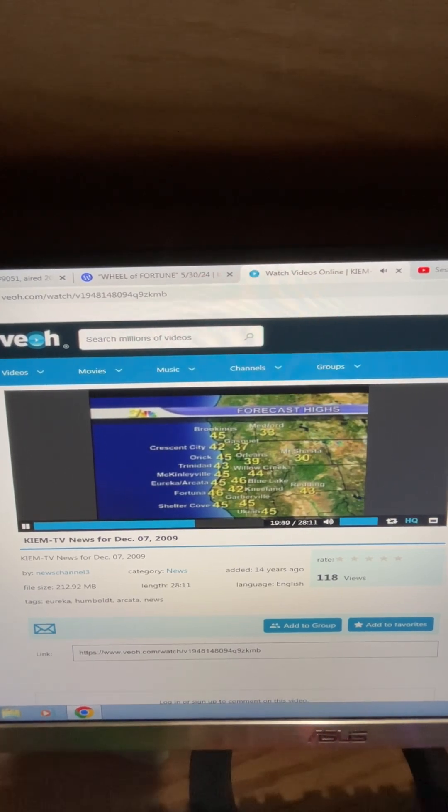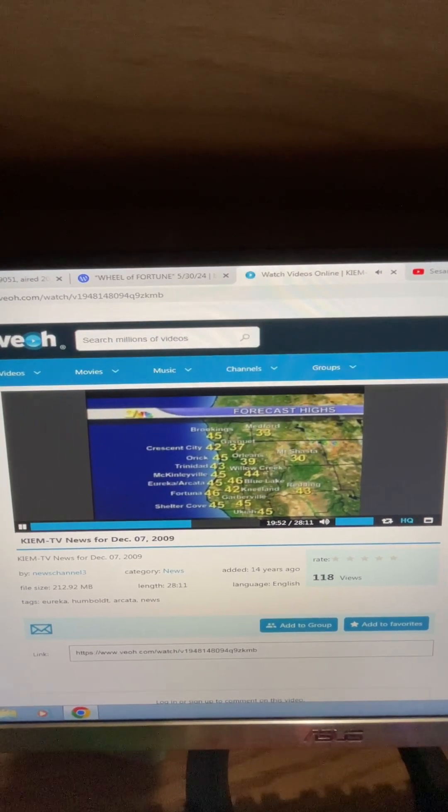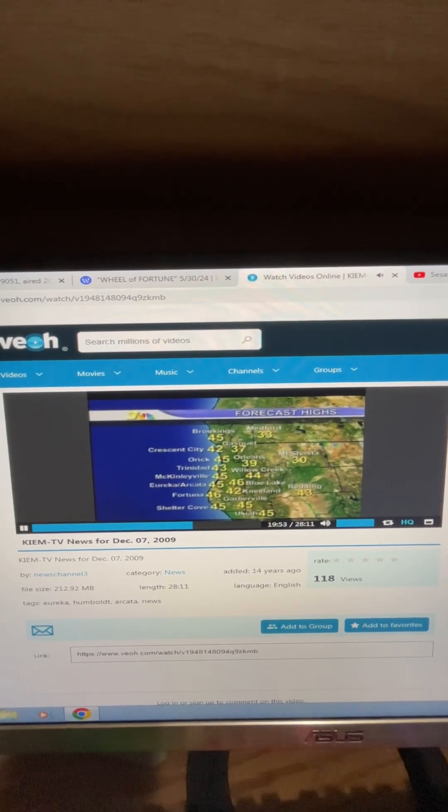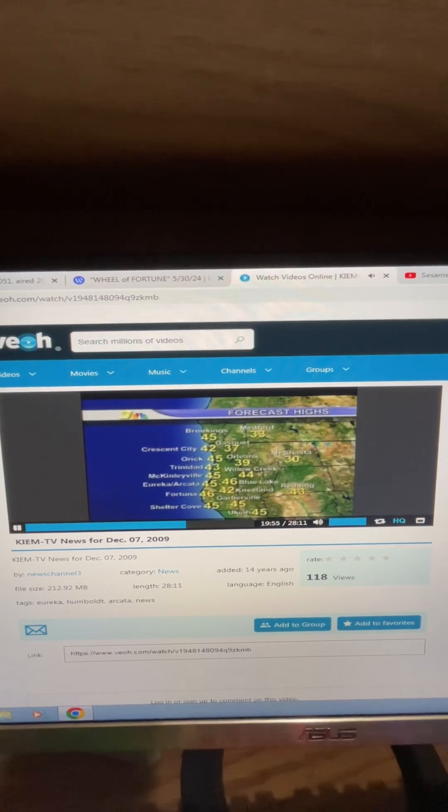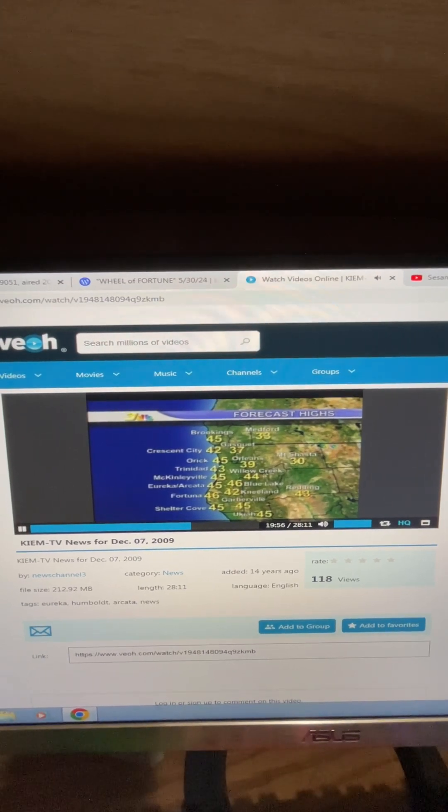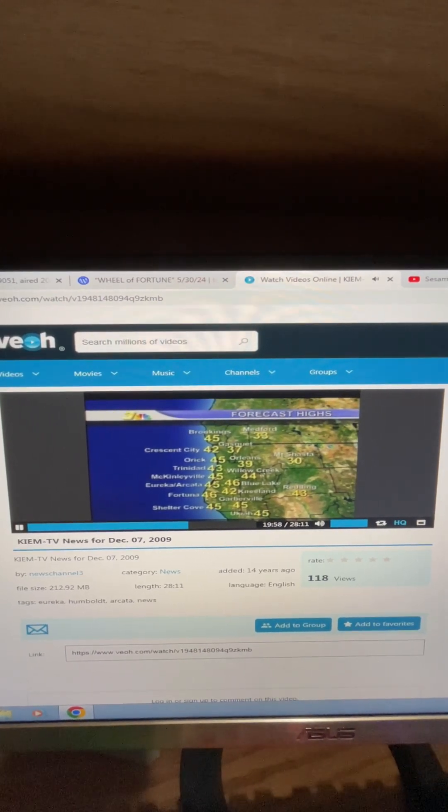Tomorrow's highs, it's going to be just as cool. 43 for Trinidad, 45 for McKinleyville and Humboldt Bay area, 46 in Fortuna. Still cool if you push inland.